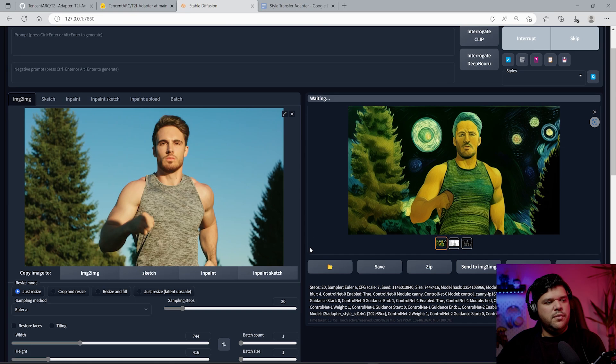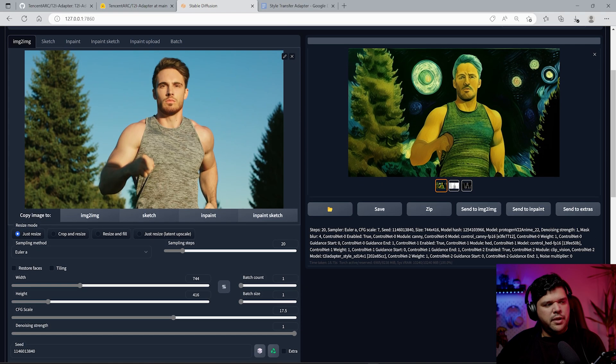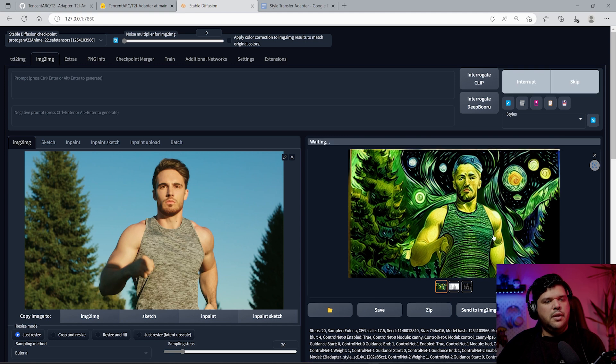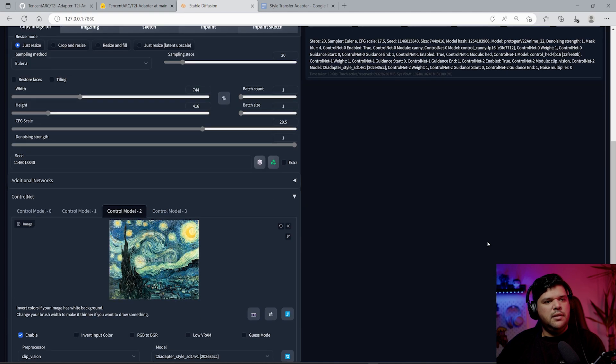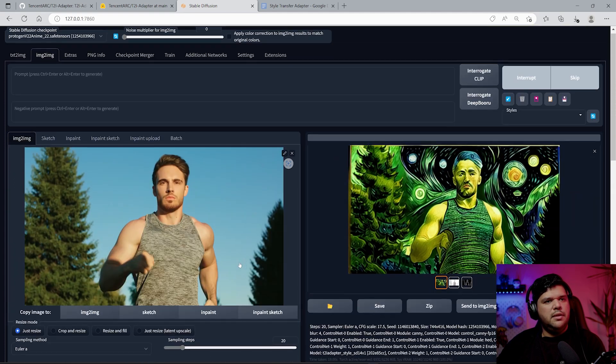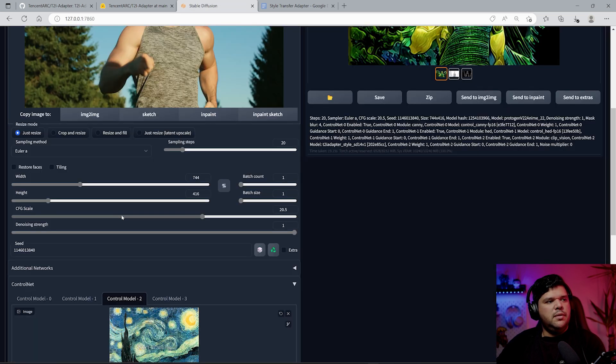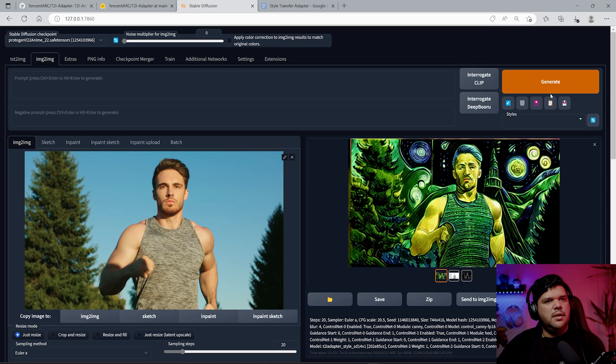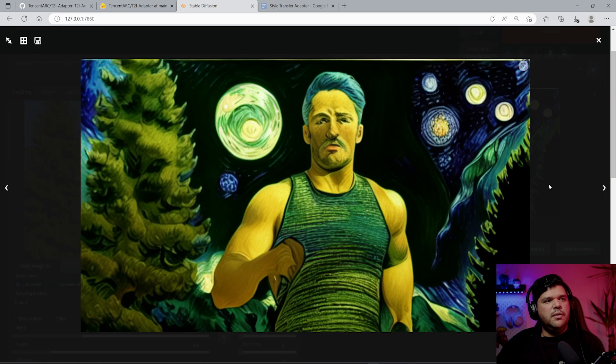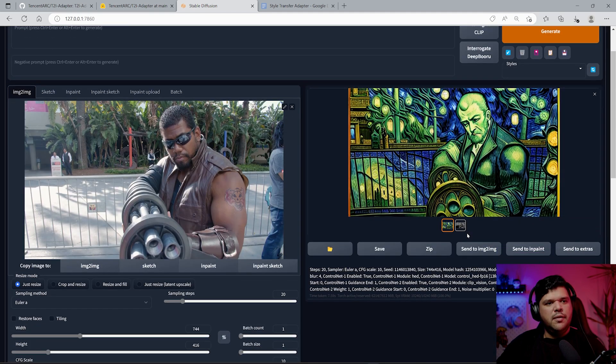See, it's going more towards the original but you still see a little bit of the colors from the style. Typically the higher you go, the more style you're going to see in the final output. What happens when you bring up the CFG scale? It kind of makes it look a little more like this, but it also makes the image a lot more blurry unfortunately.